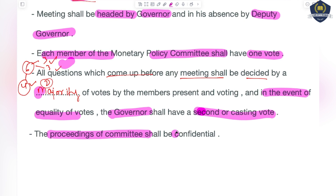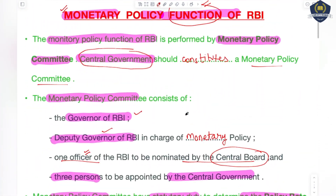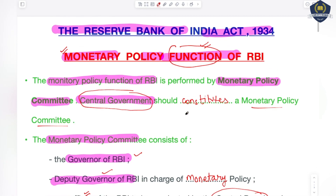The proceedings of the committee must be confidential — you cannot publish them publicly or show them publicly. I hope you have clearly understood how the Monetary Policy Committee works and what functions it performs. This is a very important session — if you understand the monetary policy of RBI well, you understand half the RBI Act. With this, today's session is over. Stay tuned for the next one. Have a good day, thank you.